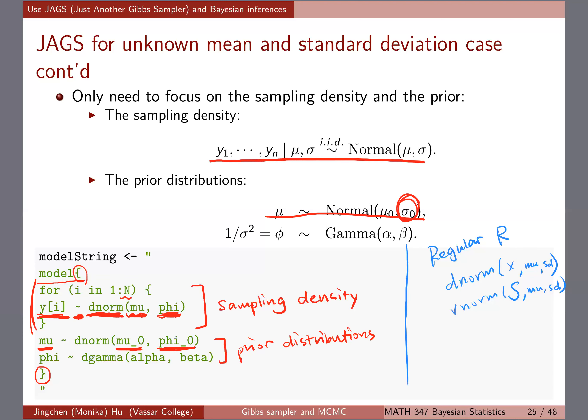A student asked whether we need to be careful about the order of the sampling density versus prior distribution in the code. The answer is no — JAGS doesn't require the prior to be defined before it's used in the sampling density. The order doesn't matter; JAGS won't give an error. You can think of mu and phi as arguments, and y as something like a dictionary entry.